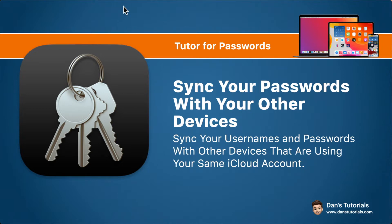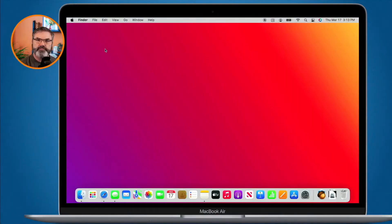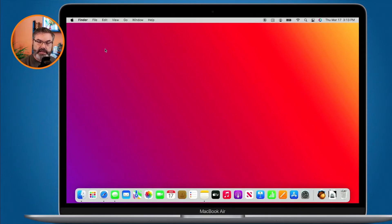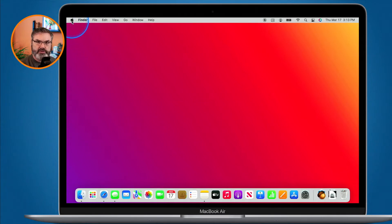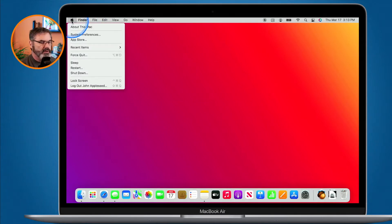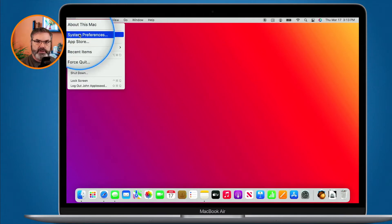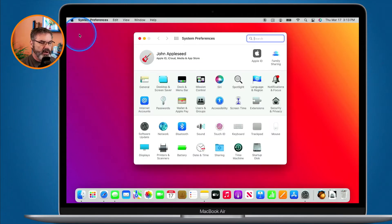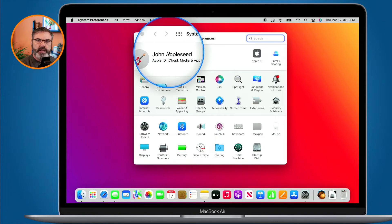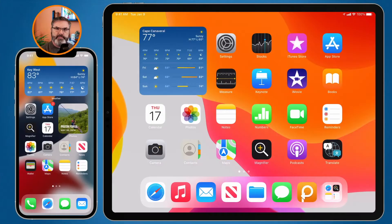Let's first look at the Mac. The way that the Mac syncs your usernames and passwords is through iCloud, so you have to be signed in with the same iCloud account on all of your different devices. When I go to System Preferences via the Apple menu, you can see that I am logged in as Johnny Appleseed.